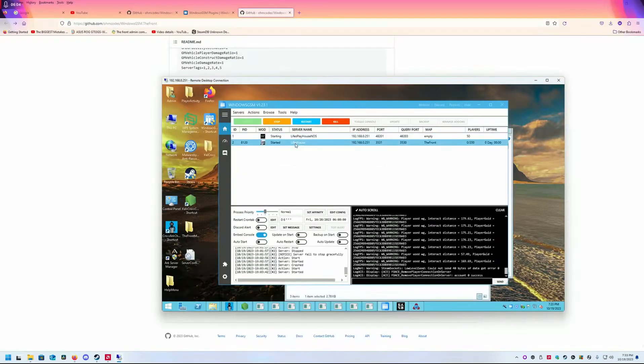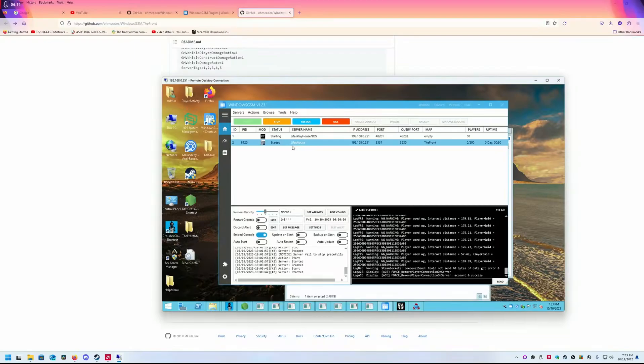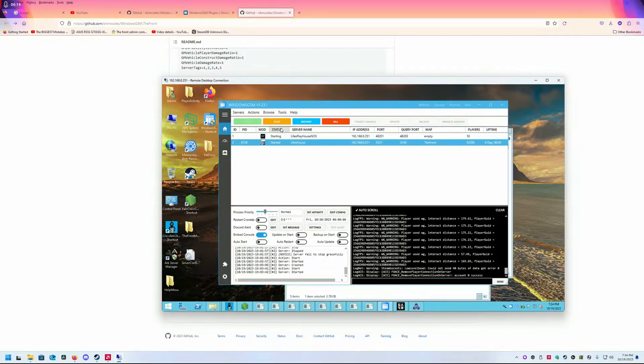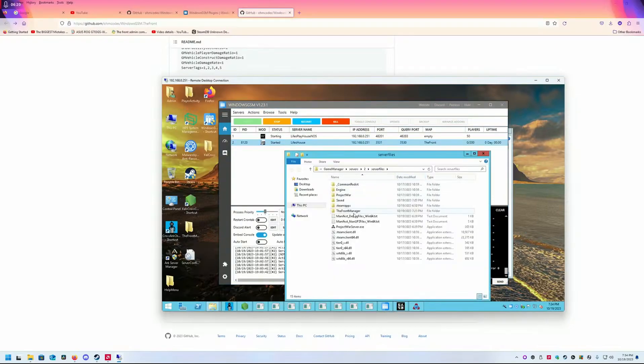You're going to want to start the server. Once you start the server, let it start up and then stop it. Once you've done that, select your server from here. Go to browse server files, The Front Manager.